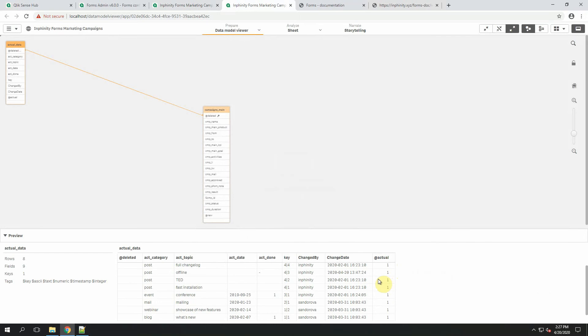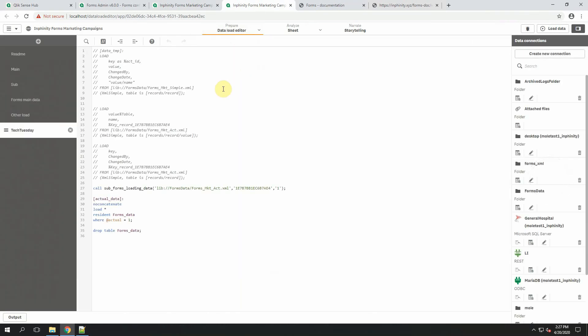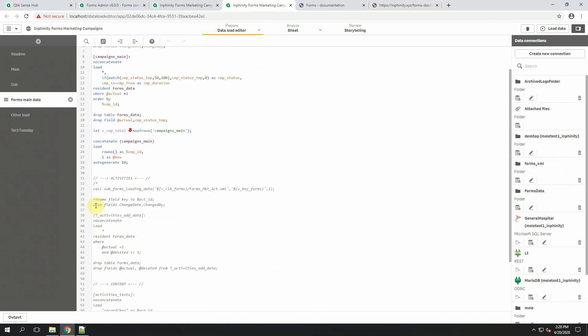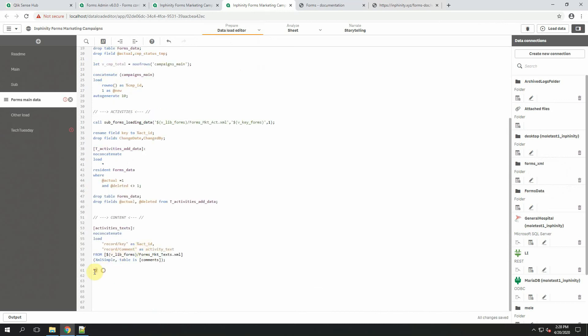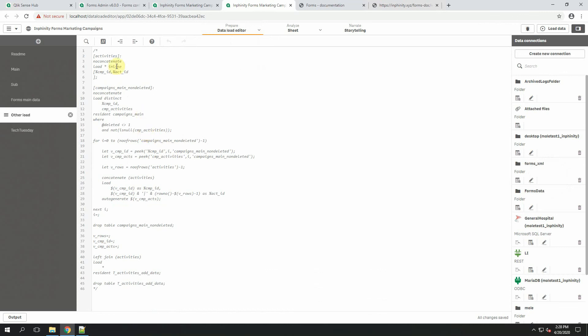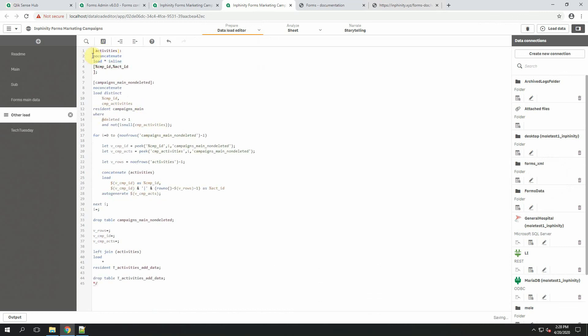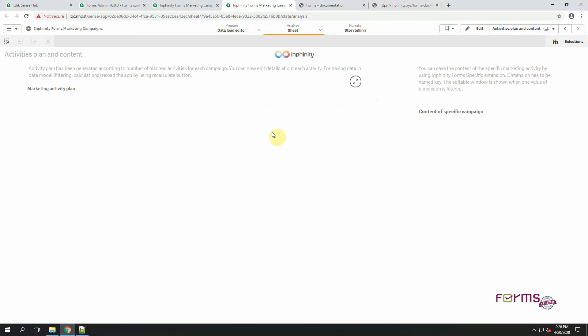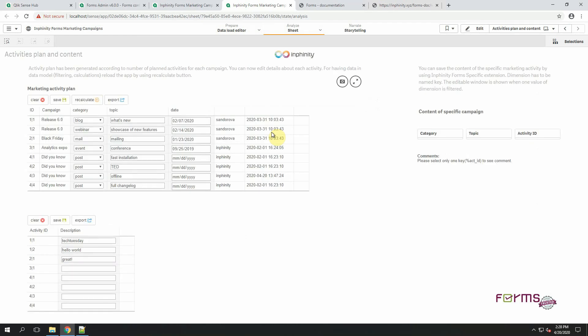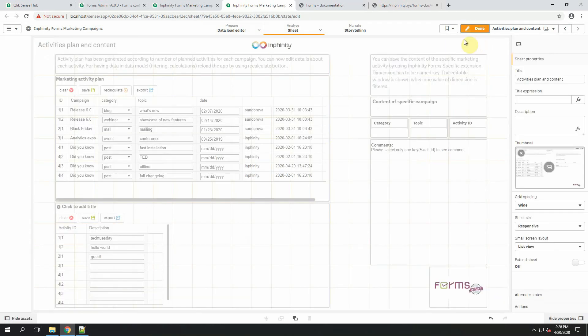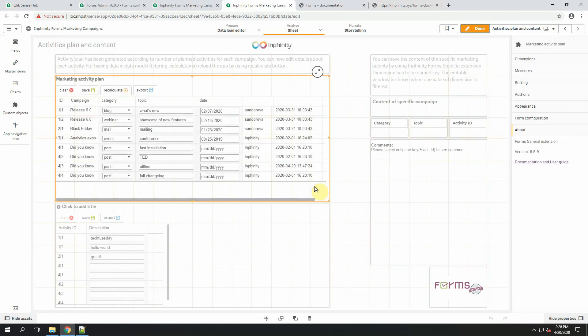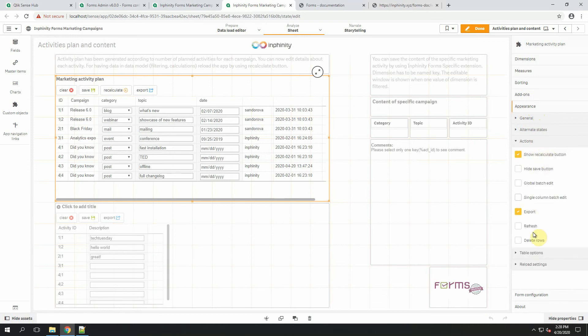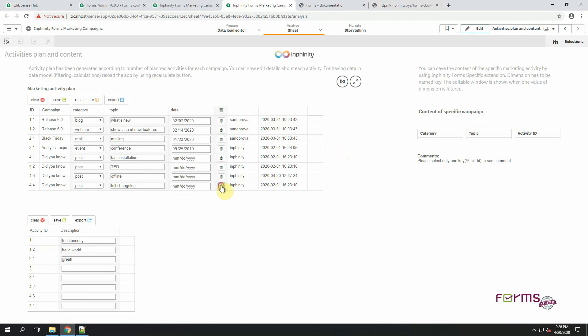You might notice that there is also another binary field and that's deleted. Let's load it how it was designed. The deleted field is generated when you set in appearance section possibility to delete rows.